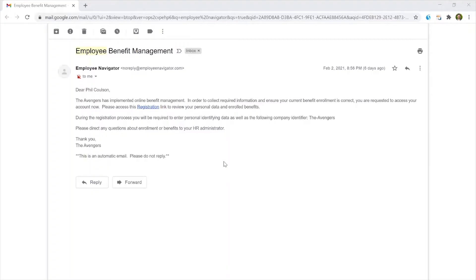So I'm going to take you through the introductory email as well as what it looks like for them as they first get onto the website and set up their profile. So as a new enrollee with Employee Navigator, this is what the first email will look like coming to new participants.